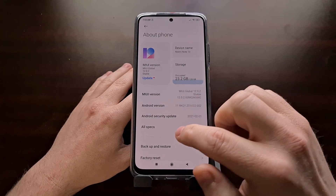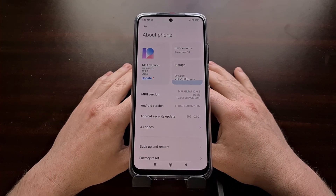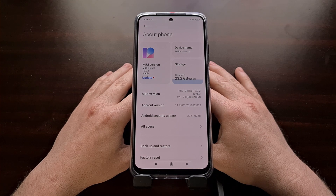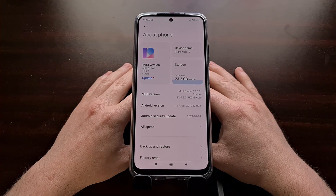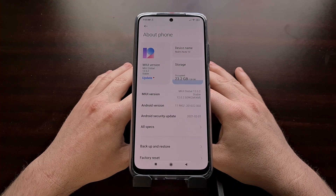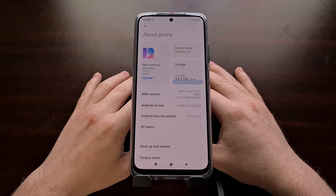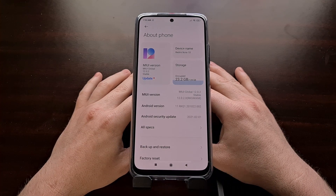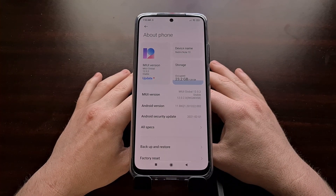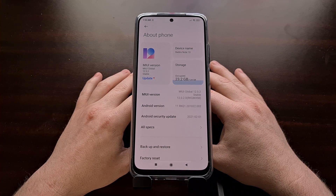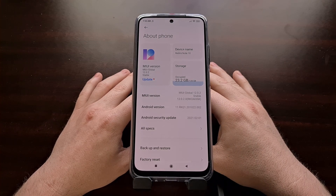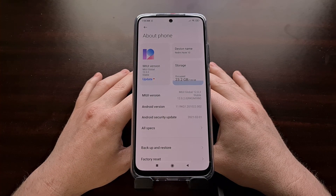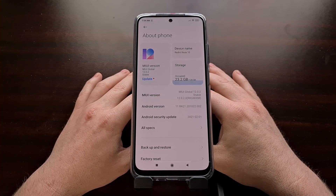I've got the Xiaomi Redmi Note 10 smartphone right here and today I'm going to show you how to unlock the bootloader for this device as well as all of the other Snapdragon variants of this Redmi Note 10 series. The company has currently released the Redmi Note 10, the Redmi Note 10 Pro, the Redmi Note 10 Pro Max, the Redmi Note 10S, and a 5G variant of the base model. Some of these come with the Snapdragon chipset, some do not. If you have one with the MediaTek chip, the company does not have an official bootloader unlock for that device yet, so for right now we're just covering the Snapdragon variants.